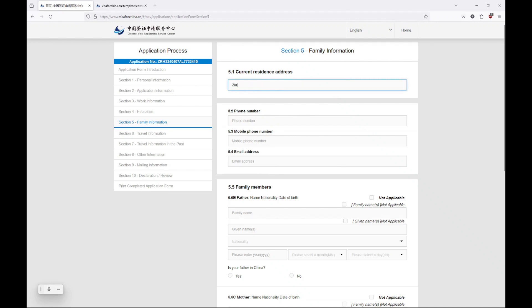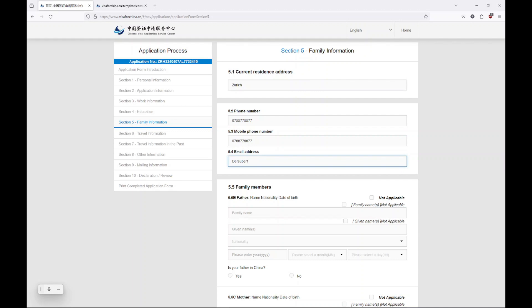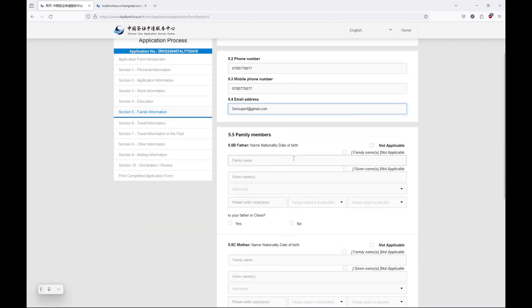Then family information. We are already at section 5, and you need to write everything about your family. First of all, you write your address. You did this before, I know, but you do it again. So you write your address, your street, your city, and everything else. Phone numbers, email addresses. That's everything for you.